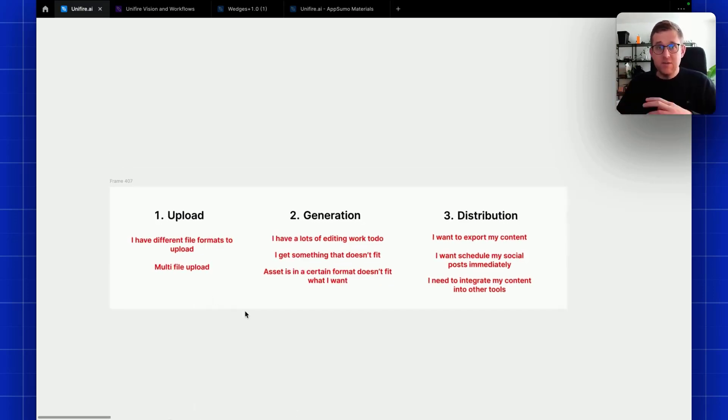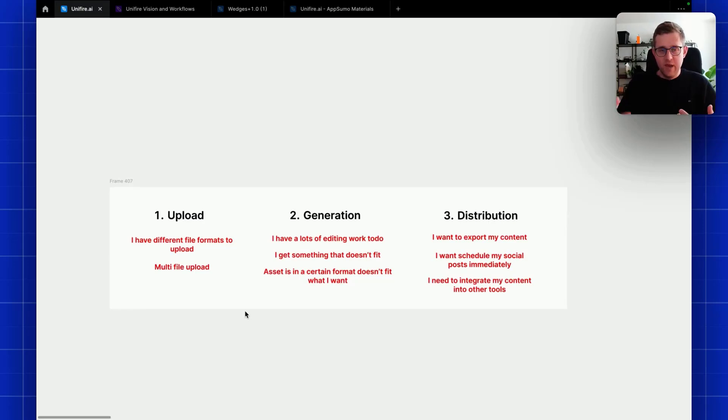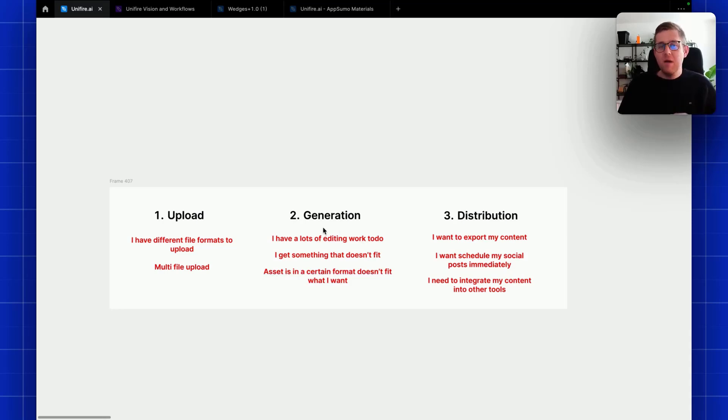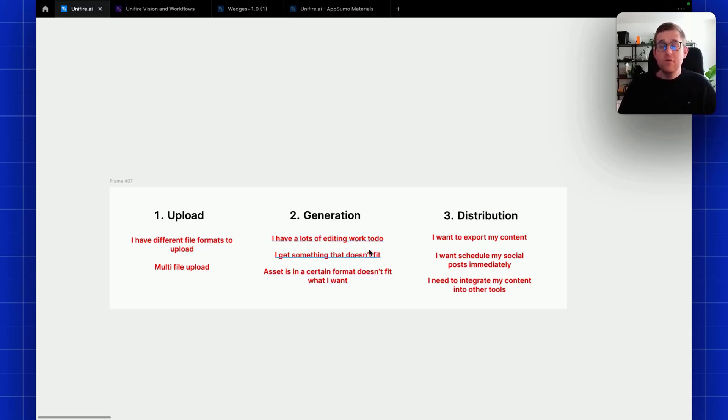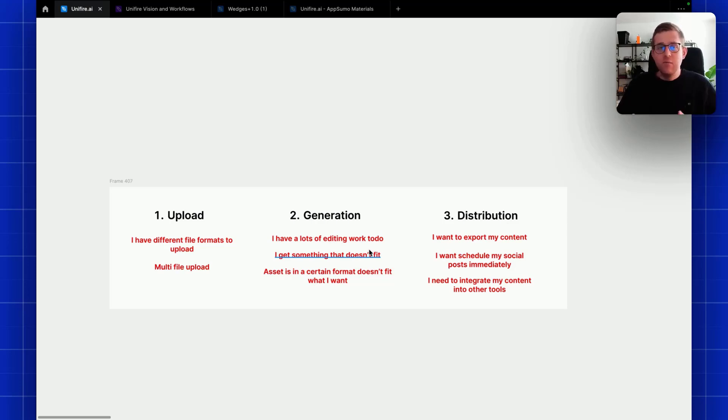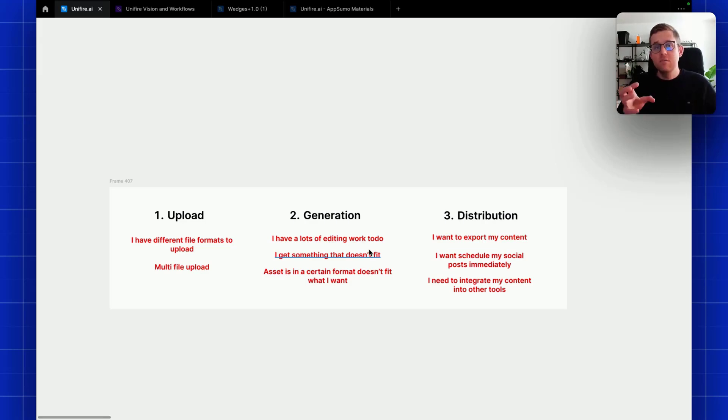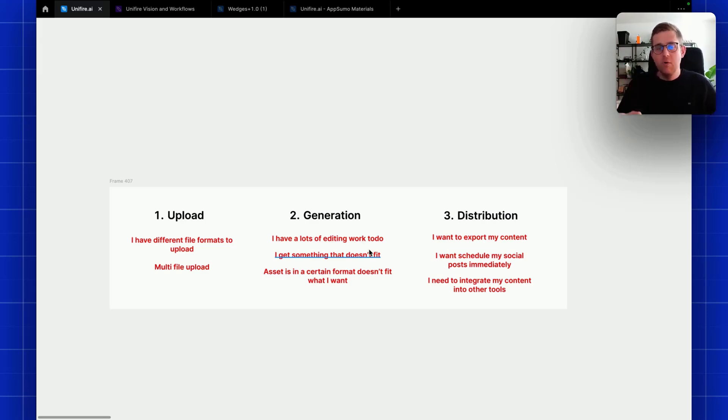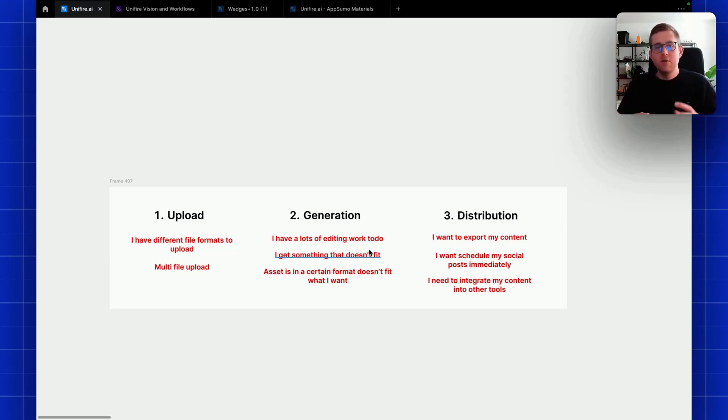Obviously once the content is generated and you can edit it with an editor manually, that is semi-optimal. What we want to do is also give you the new AI functionality you can use to edit, rephrase, rewrite, expand and so on based on the context and knowledge you upload to Unifire.